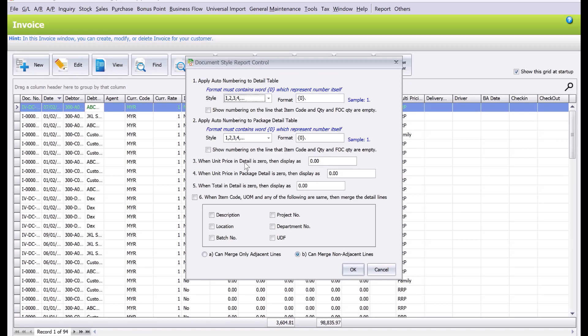So let's say, for example, when the unit price in the detail is zero, display what? So now it's showing zero, zero, zero. So let's say if I don't want anything, I just clear it off. And when the total in the detail is zero, I also don't want to show it, so I can take it away. Okay, so we press okay.